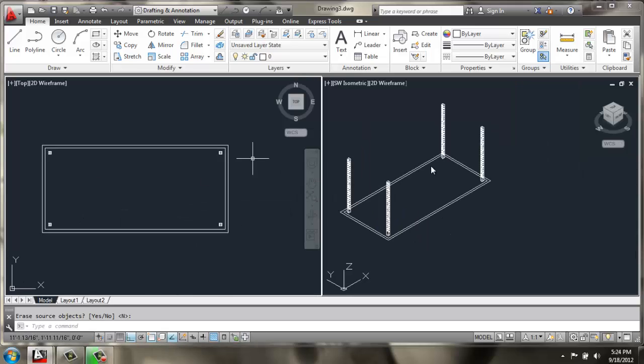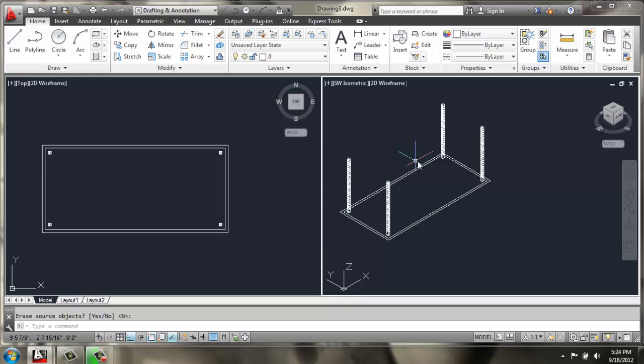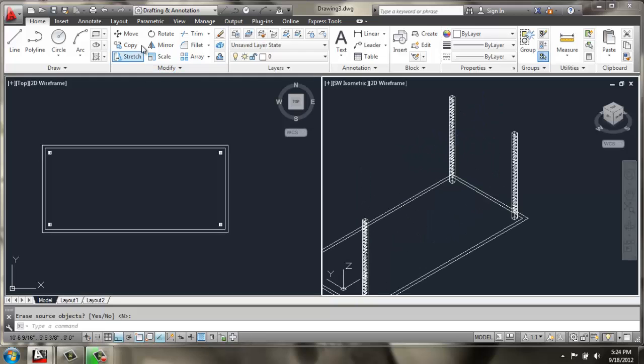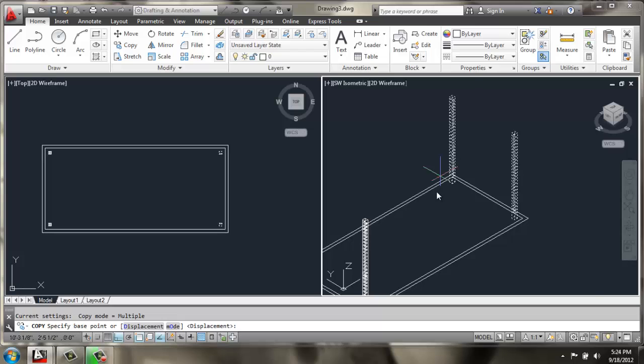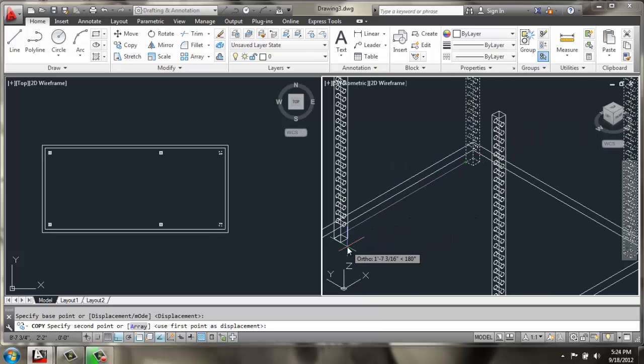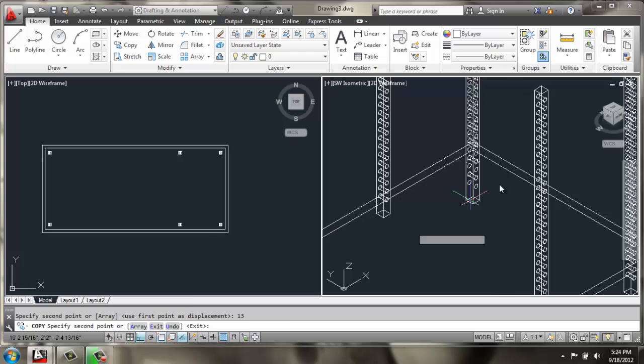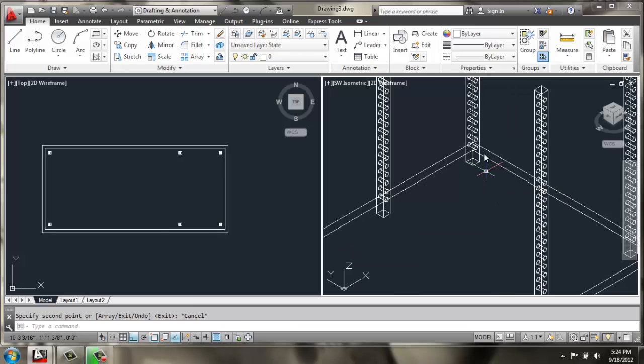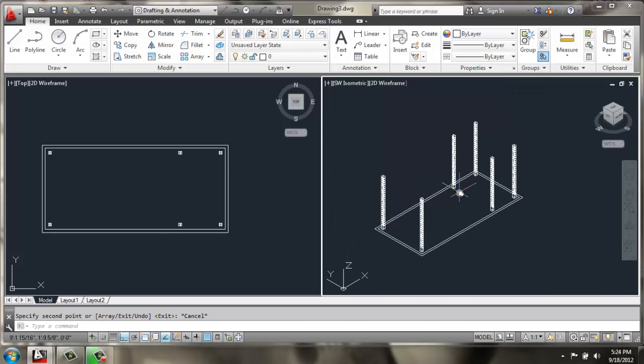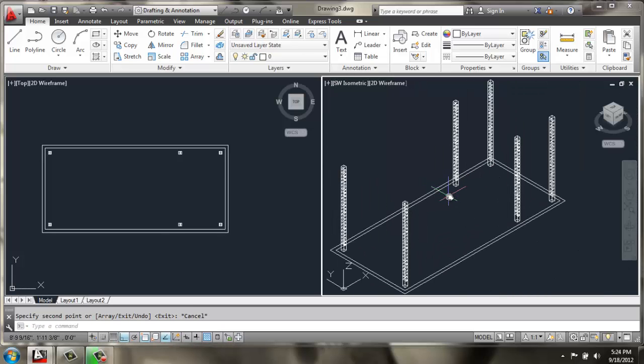In the top view, it looks like that. Then, I am going to use my Copy command. Copy these two legs. Grab their base point and copy them 13 inches to the left.